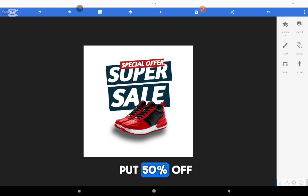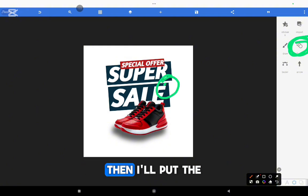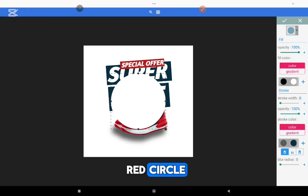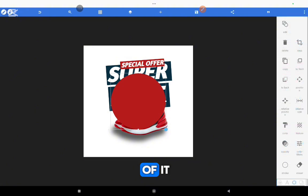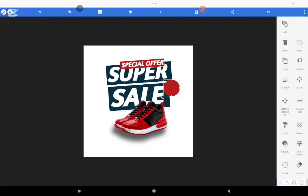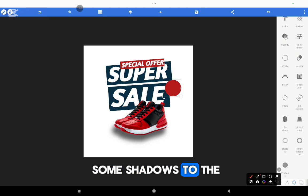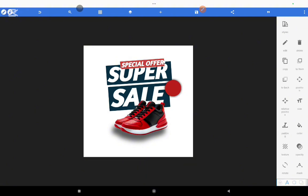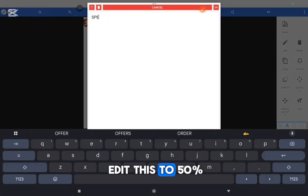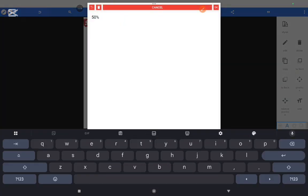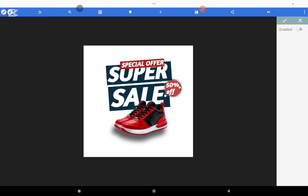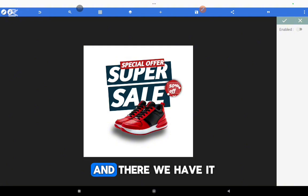Then I'm going to put '50% off'. For the 50%, I'm going to put a shape first — the shape will be a circle. Then I'll put the 50% text on top of it. So the shape will be a red circle, and I'm going to write 50% on top of it. I can also add some shadow to the shape to make it nicer. Then I'll put 50% on top of it, editing the text to '50%'. Then I will remove the background from the text because we already have our shape.